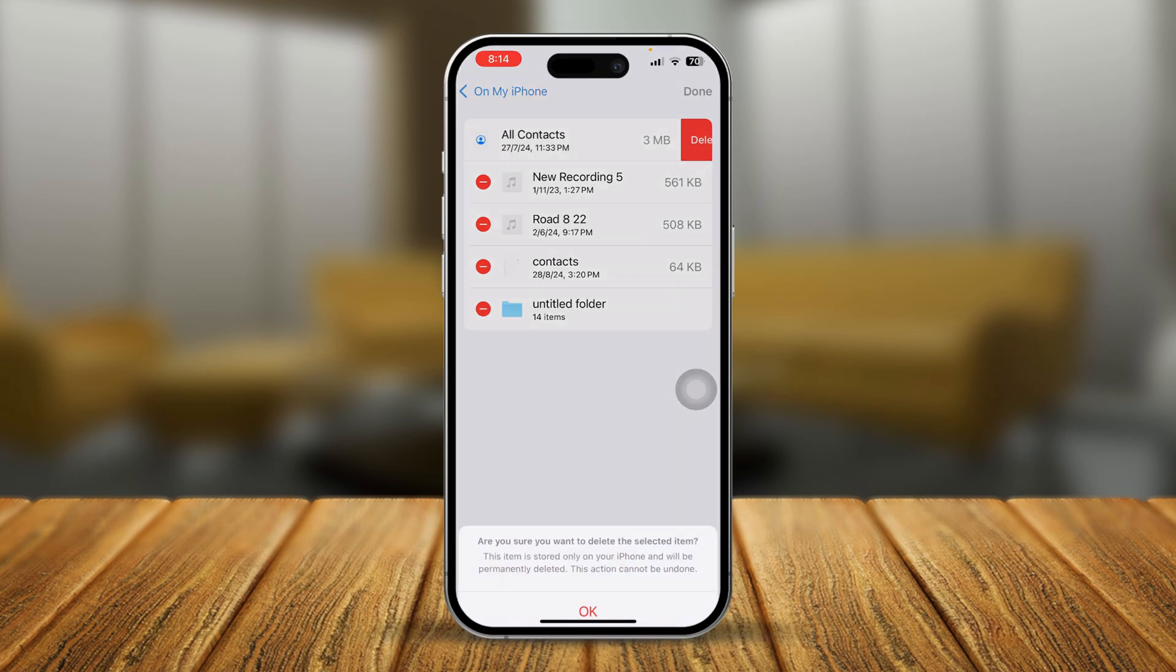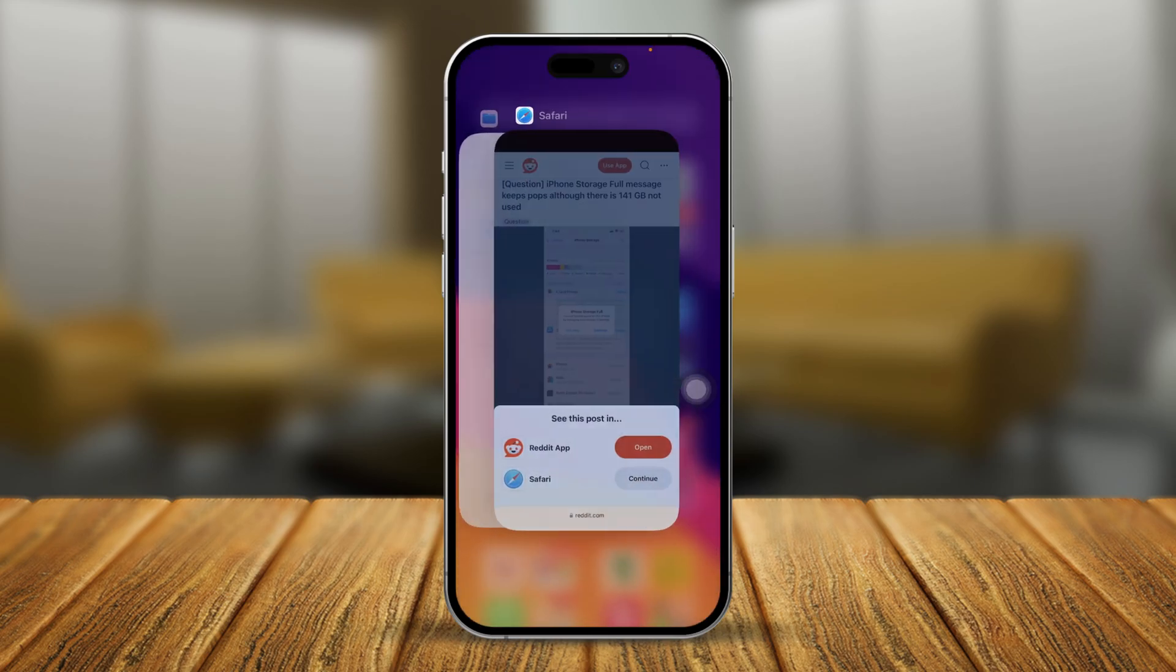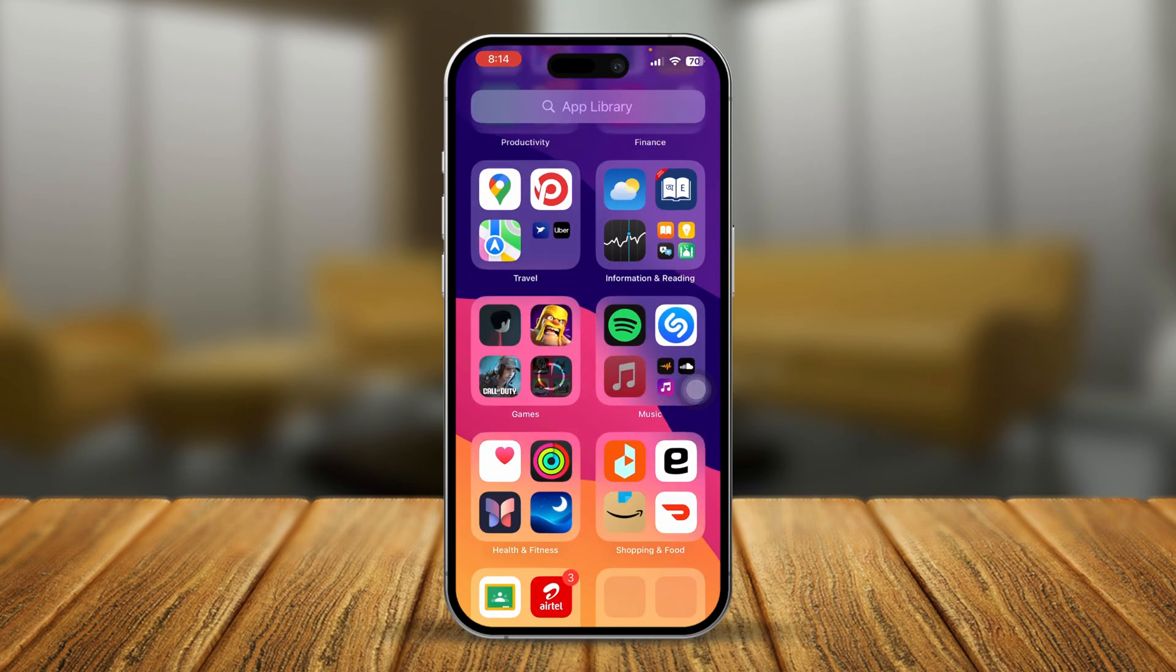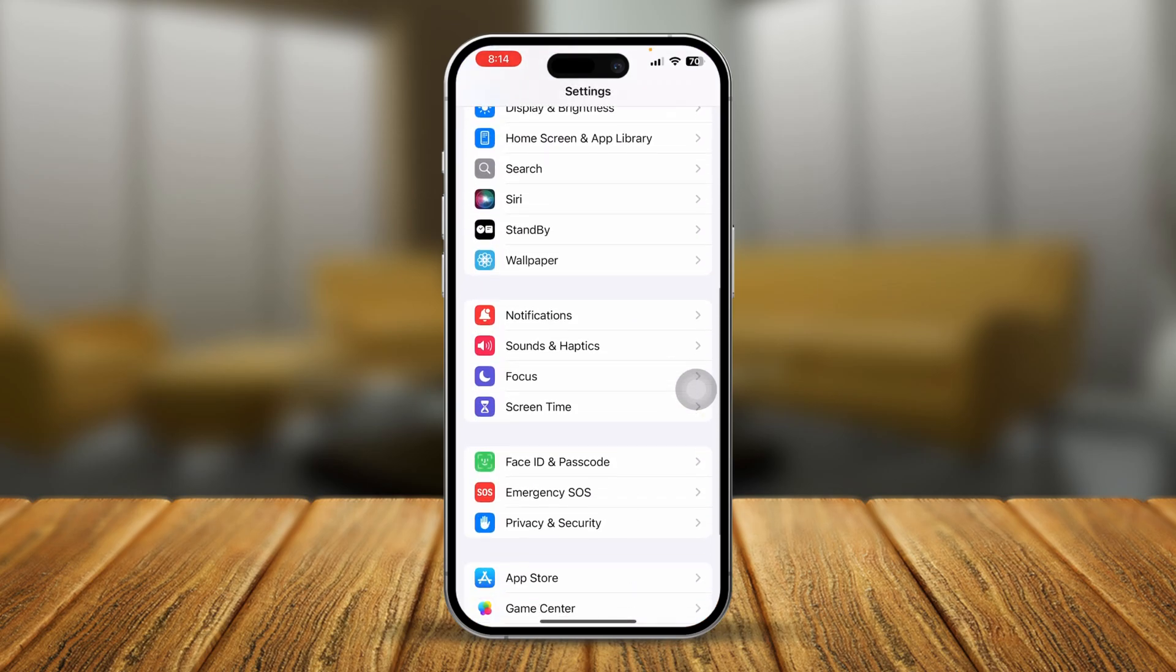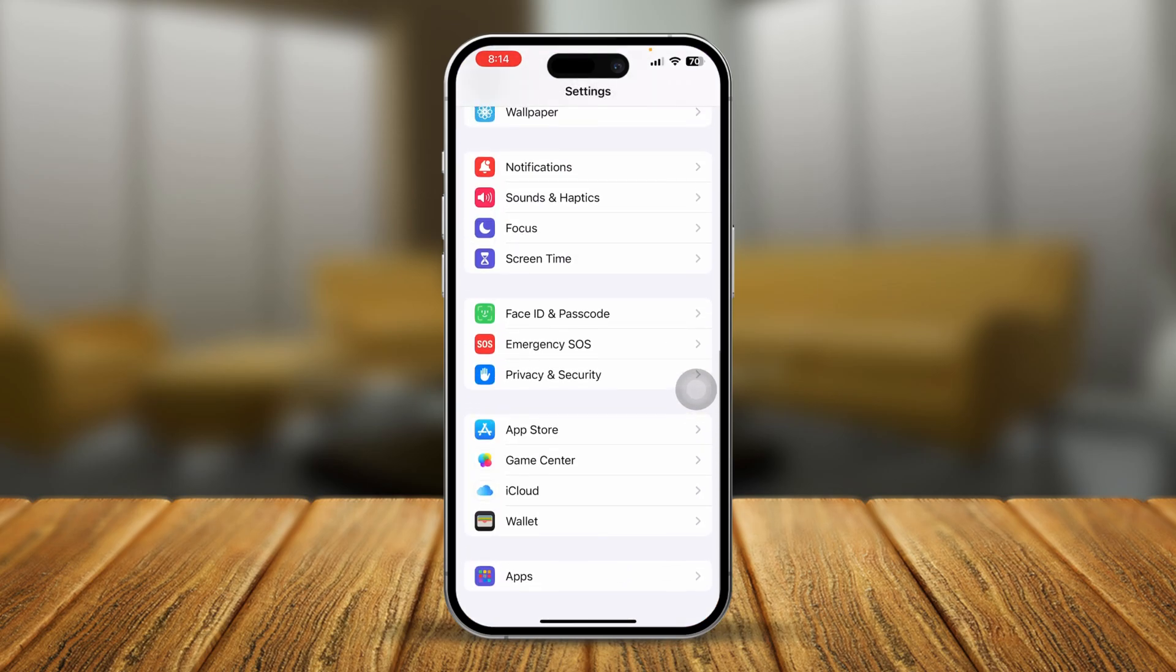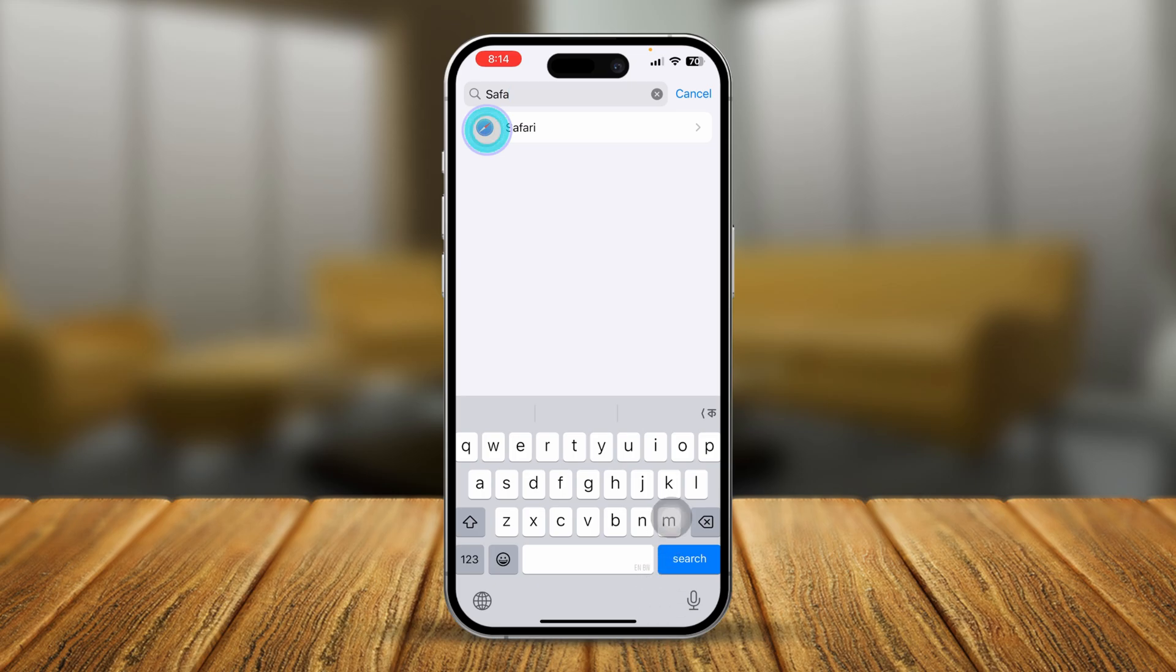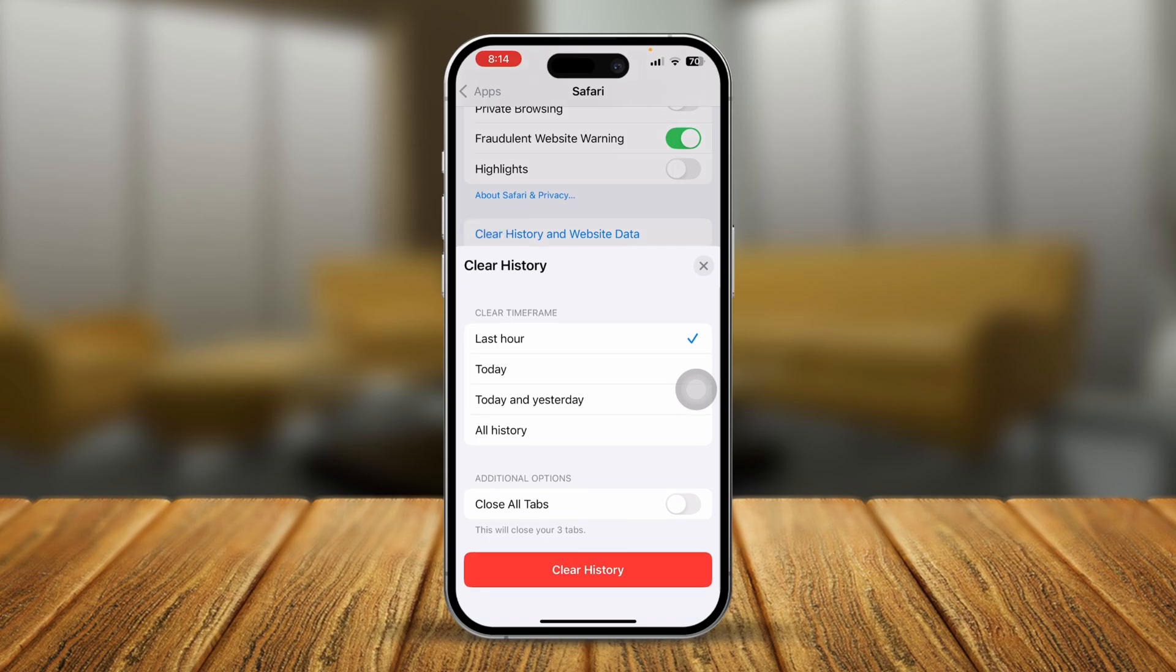The next thing we're going to talk about is the cache and cookies for your browser. All you've got to do is head over to Settings on your iPhone, and this time you have to scroll down and find your Safari browser. If you can't find it here, scroll down to applications there and simply type Safari, and you're going to be able to see your browser. Select it.